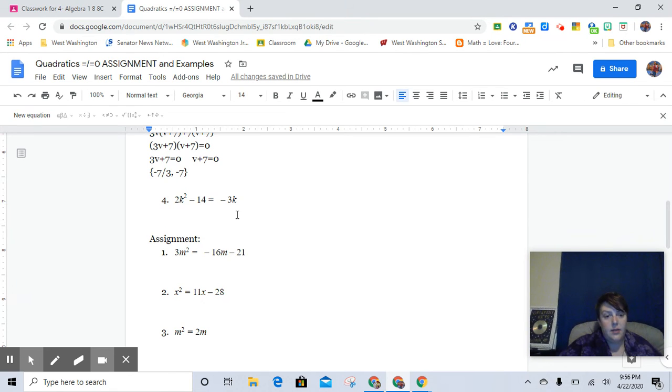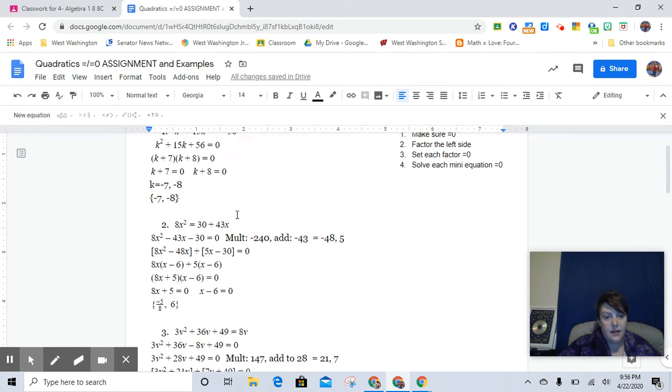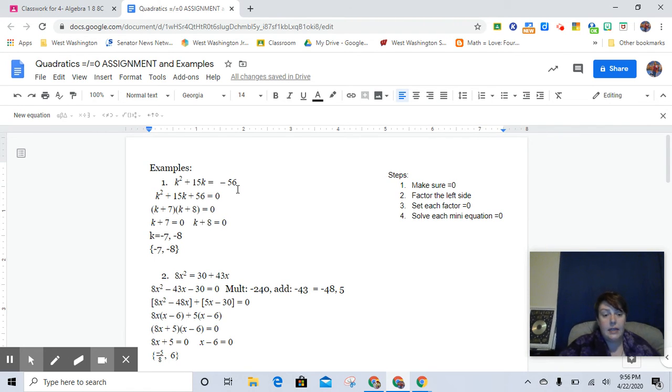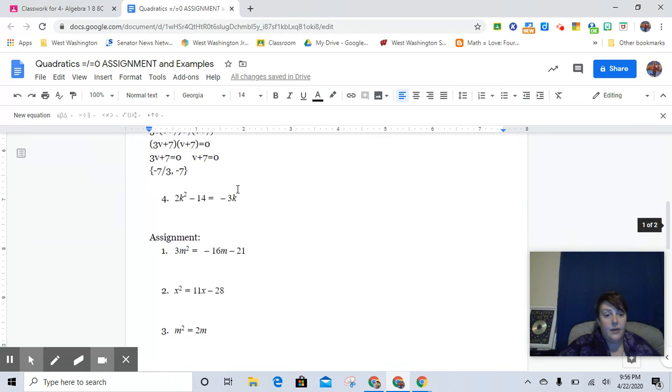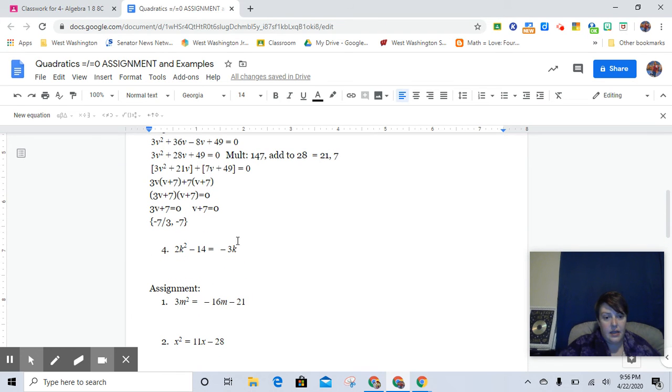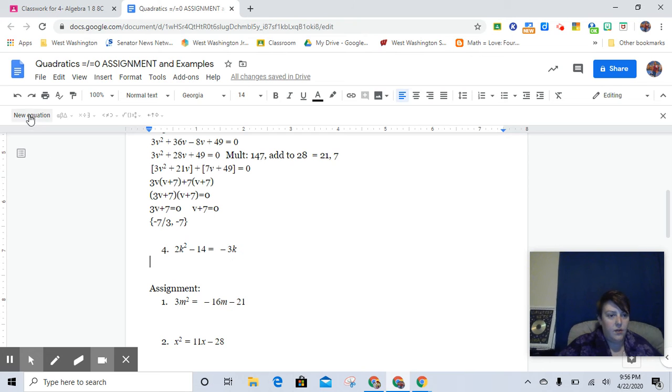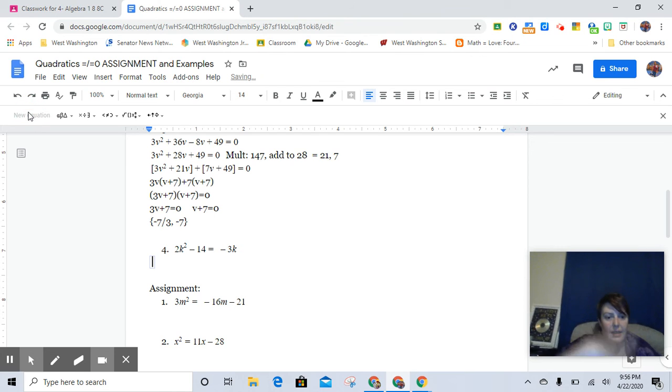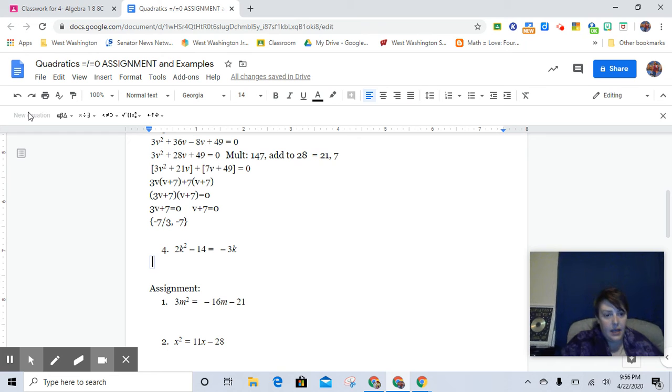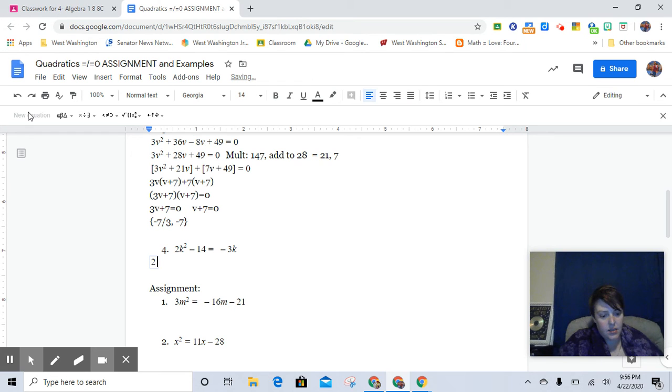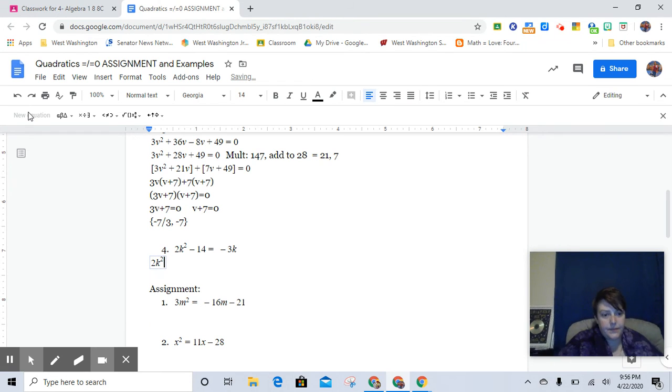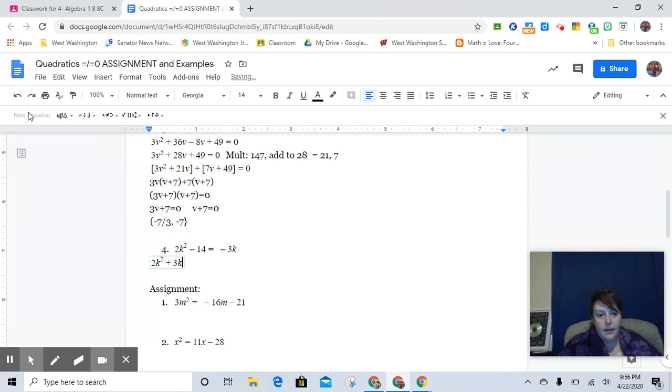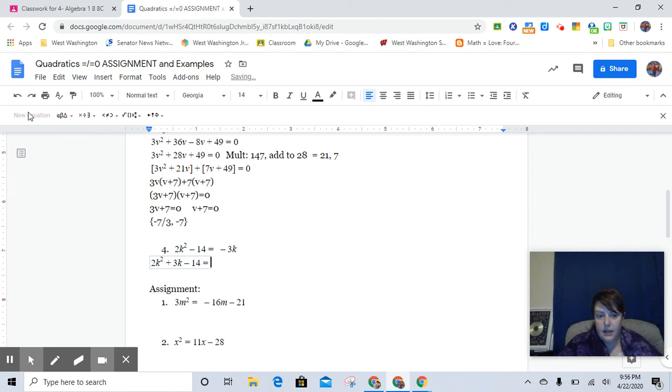So this is actually very similar to this first one here except in this first one we just had the constant term on the right-hand side. Now it is the B term, I guess we could say. And so we're going to move that over to the left-hand side. It is a negative 3k so we're going to add it. And so we get 2k² plus 3k minus 14 equals nothing.